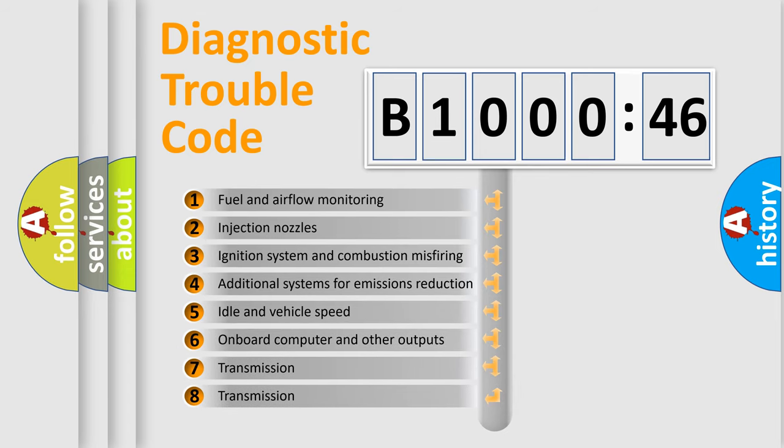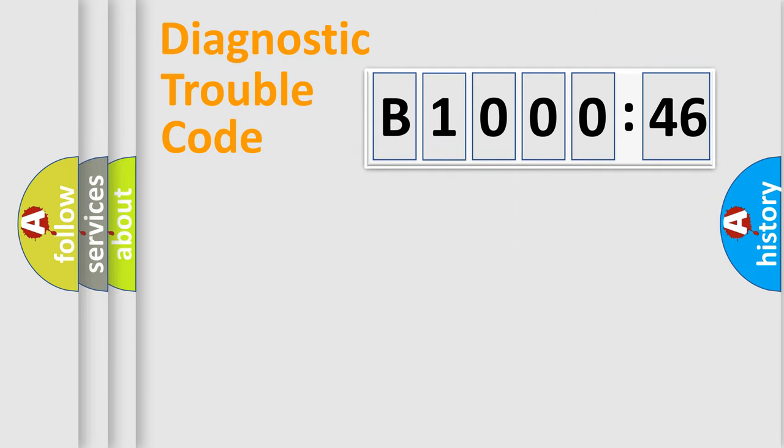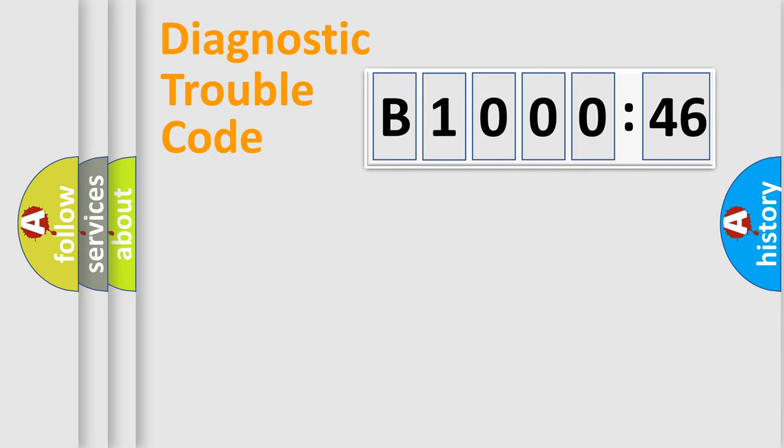The third character specifies a subset of errors. The distribution shown is valid only for the standardized DTC code. Only the last two characters define the specific fault of the group.